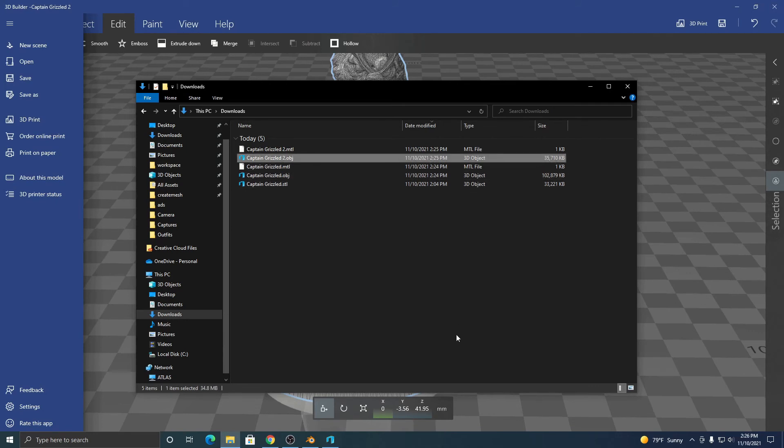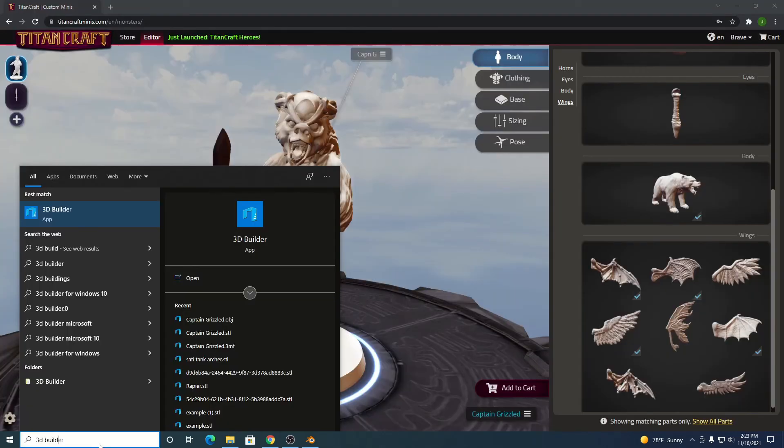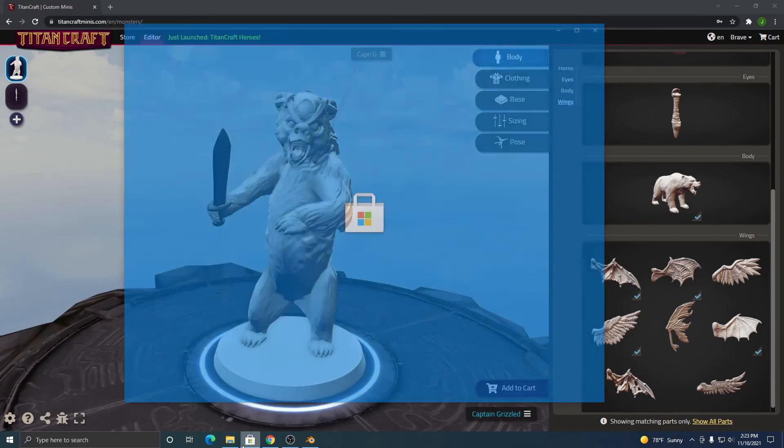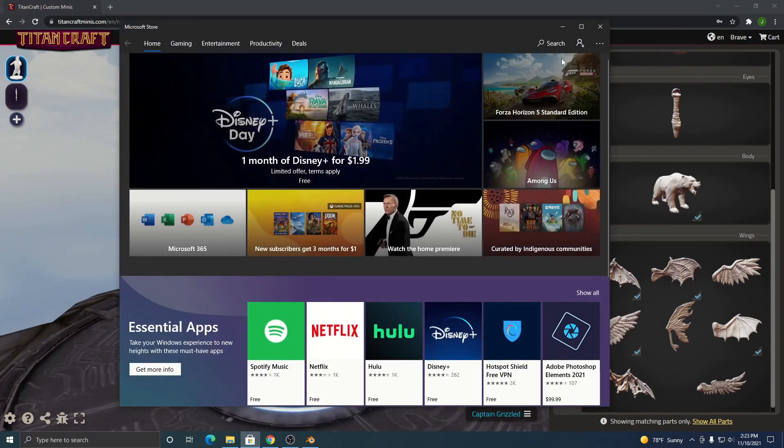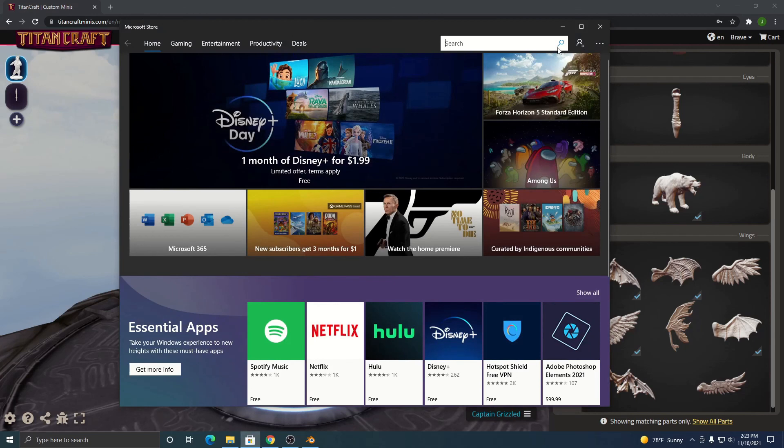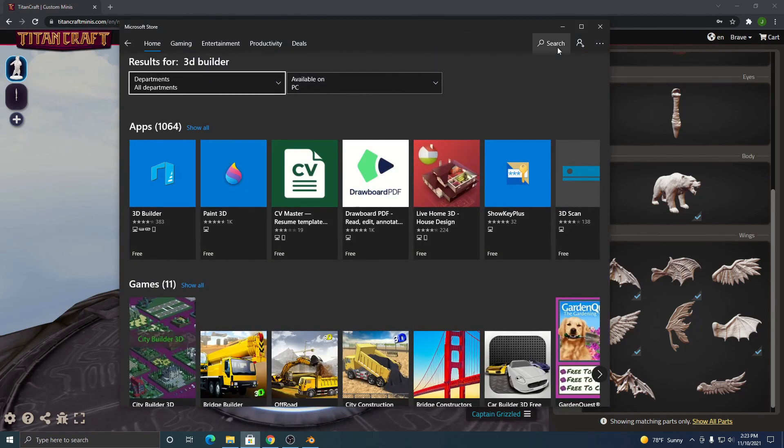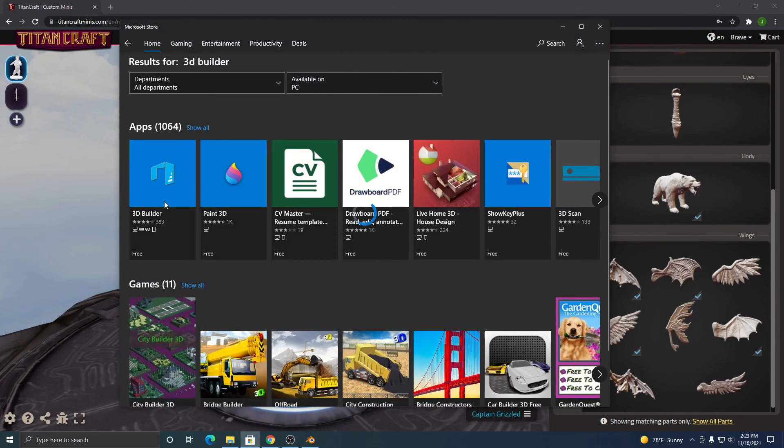That's how you can use 3D Builder to convert an STL file to an OBJ file. 3D Builder should come installed by default on Windows computers. If it isn't installed, just go to the Microsoft store, search 3D Builder, and download it here. It's free.